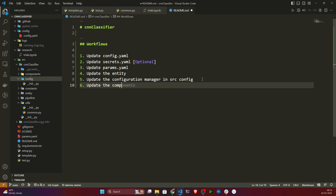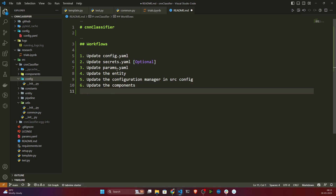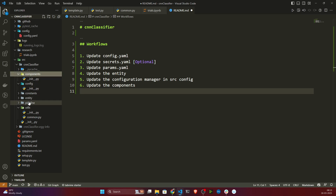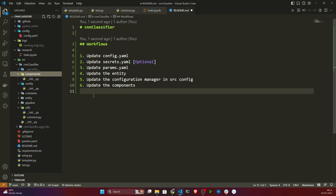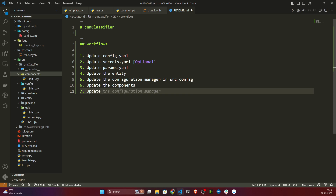Then, as step six, we need to update our components. Inside the components folder we'll be working on lots of components like data ingestion, model training, and model evaluation. These are the components we need to update one by one.